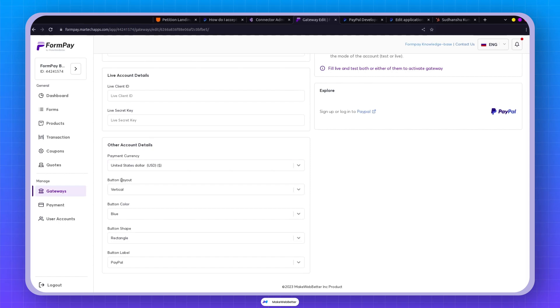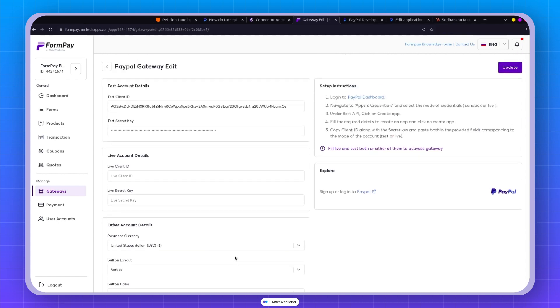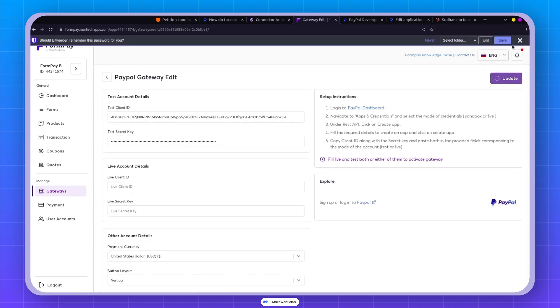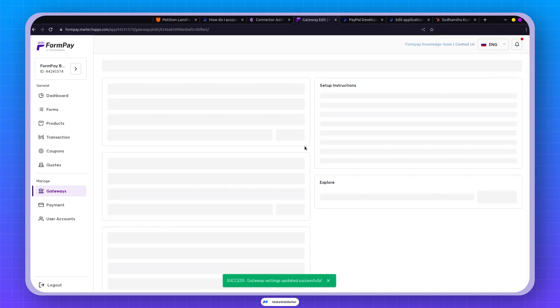You can also play around with different configurations, like the button's appearance, color, and label. Once you've fine-tuned everything, hit that update button.